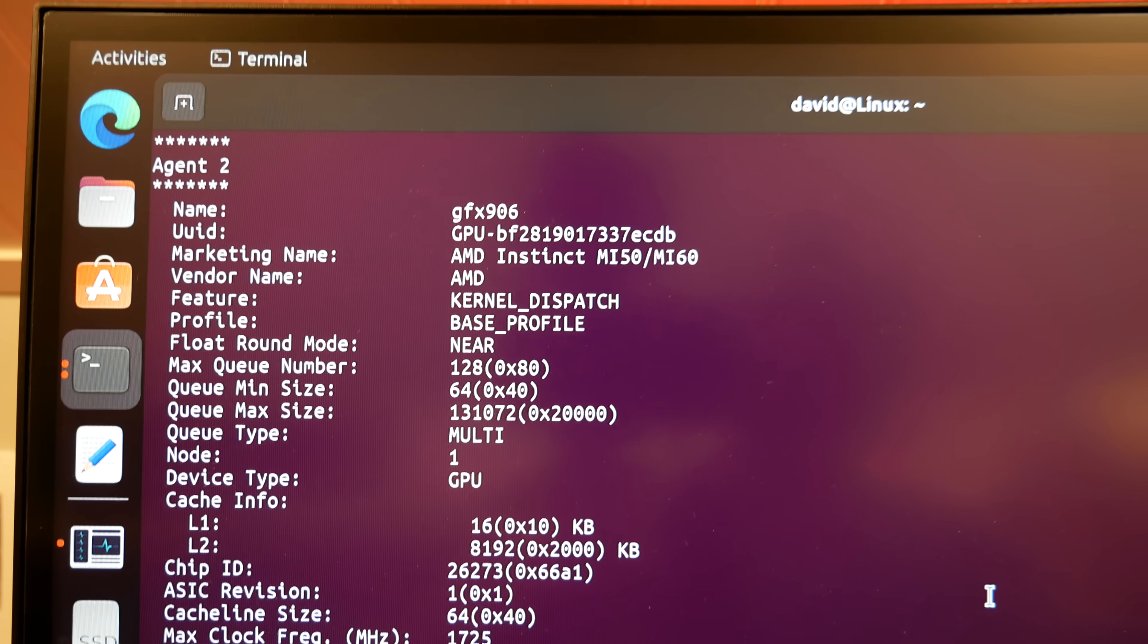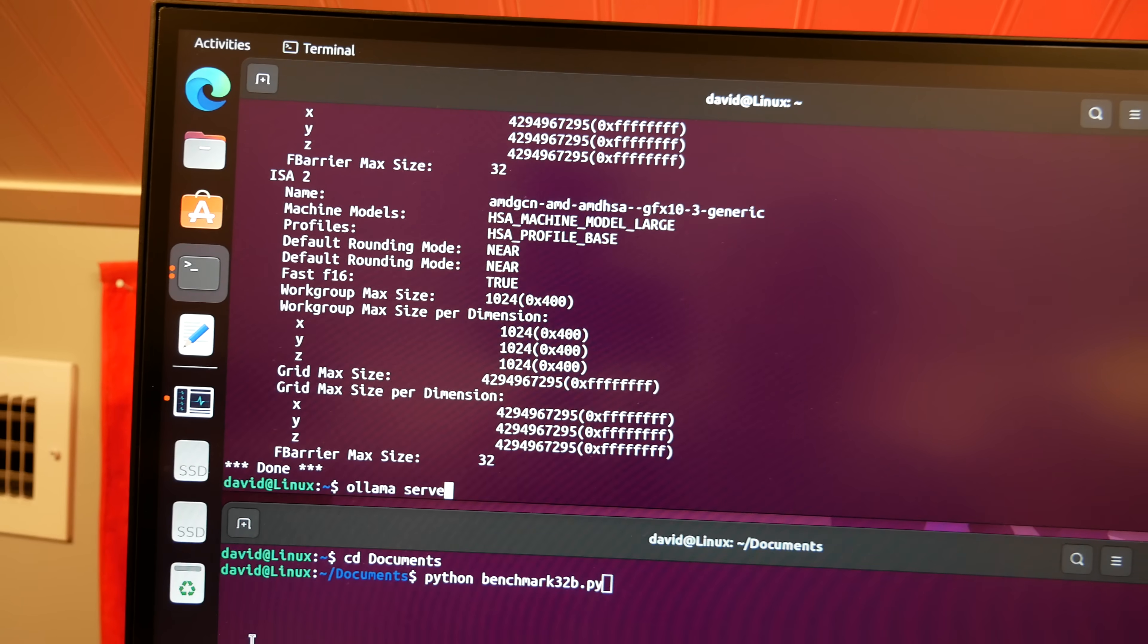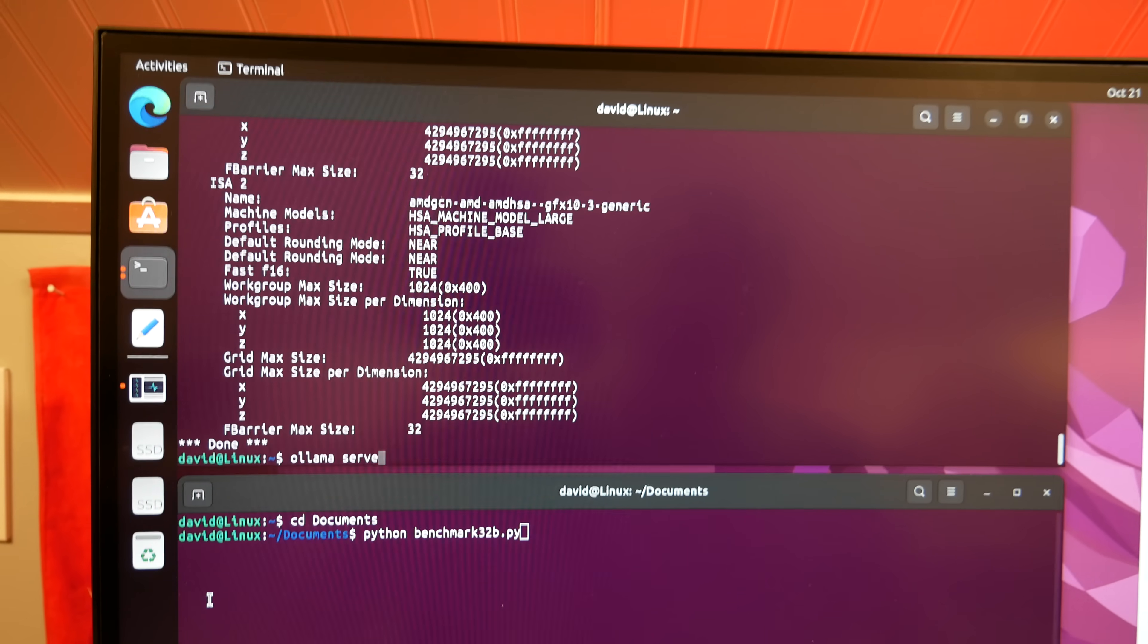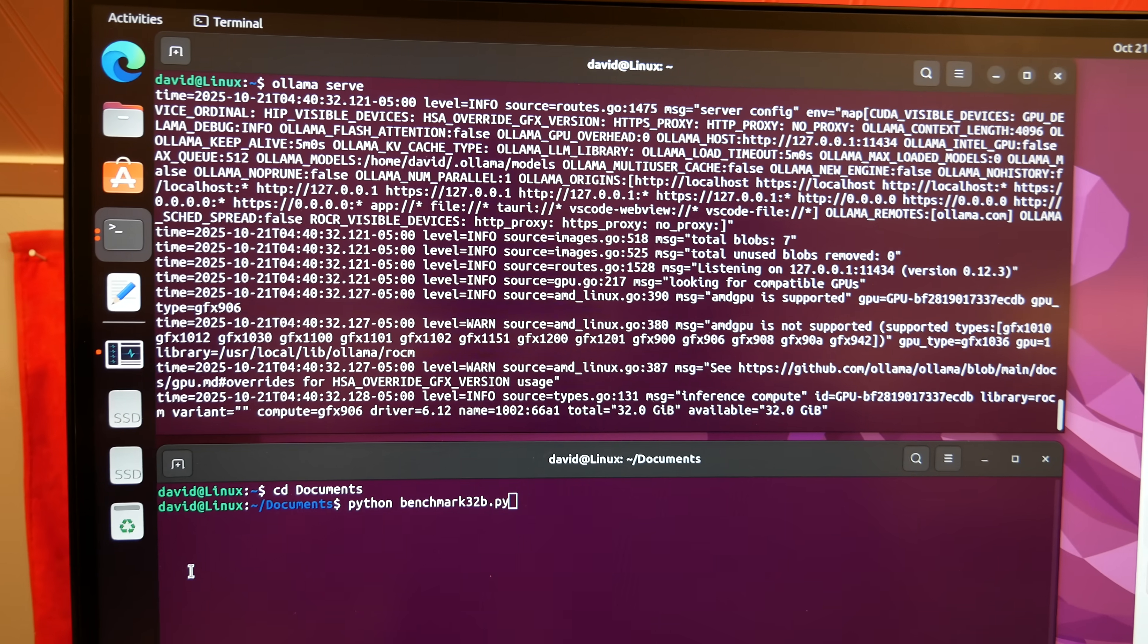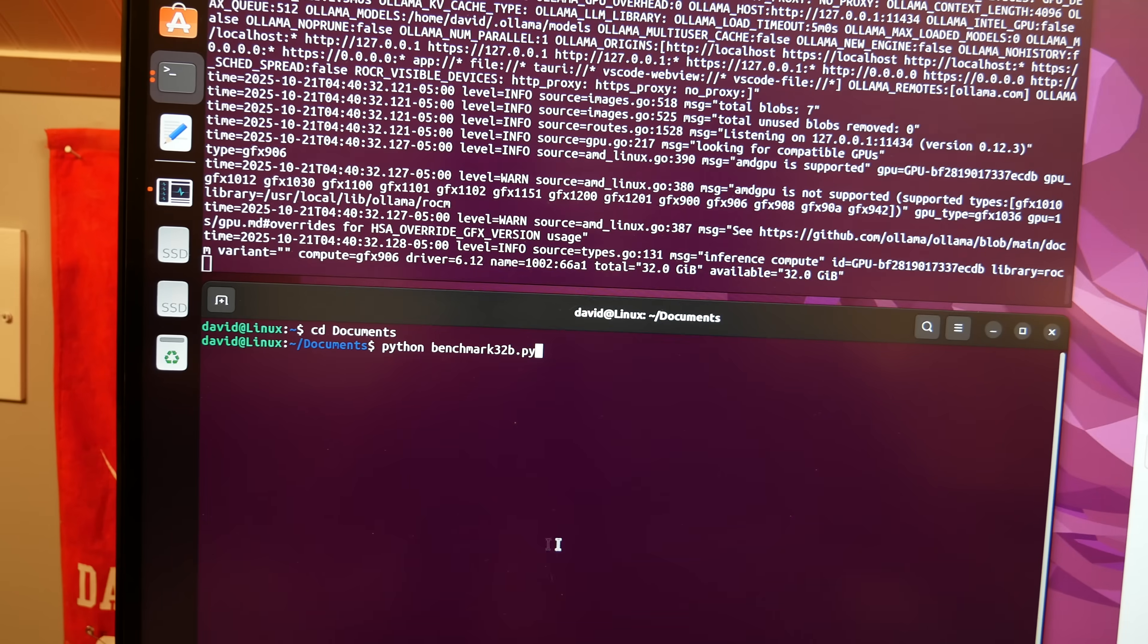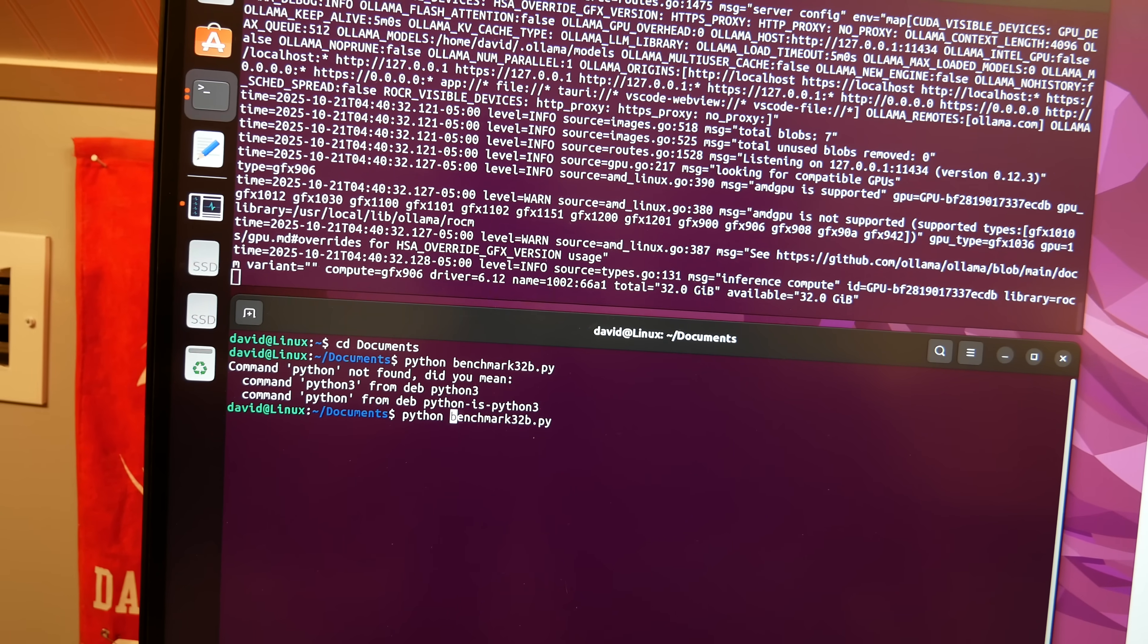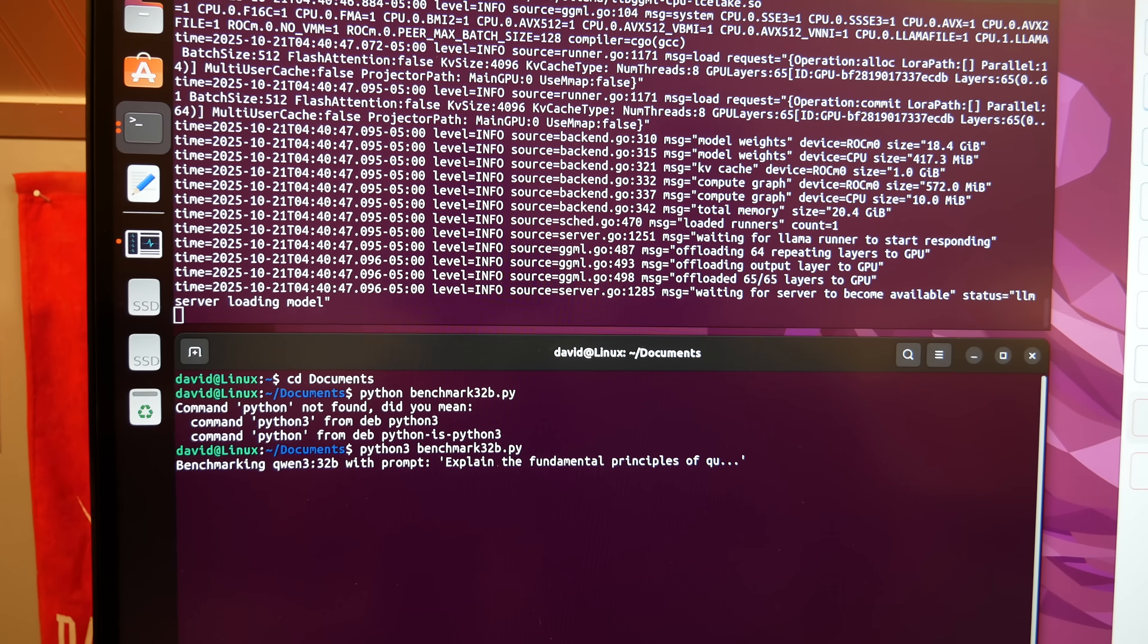Go to here and do rocm-smi. It sees the card. Of course I've been using this Linux instance for other AMD cards like the RX 570, the old school Polaris architecture. This seems to be working. Python not found, okay it's Python 3. We're running our benchmark again.